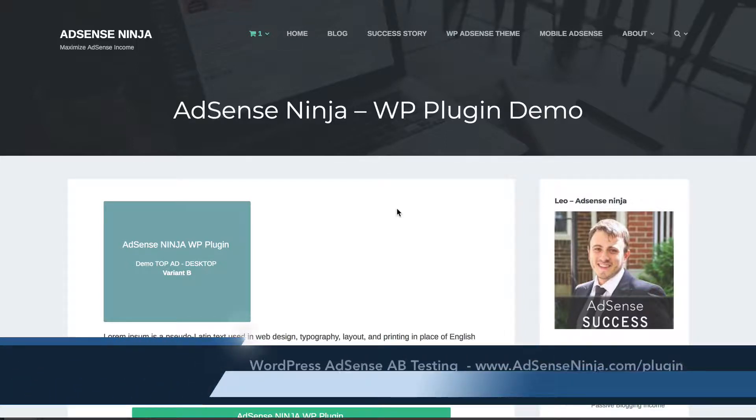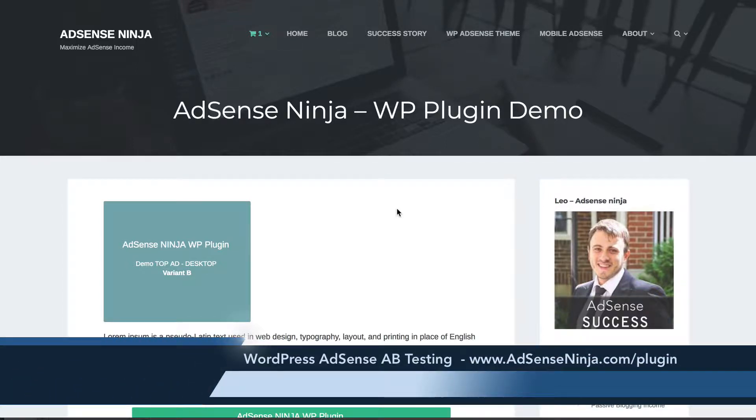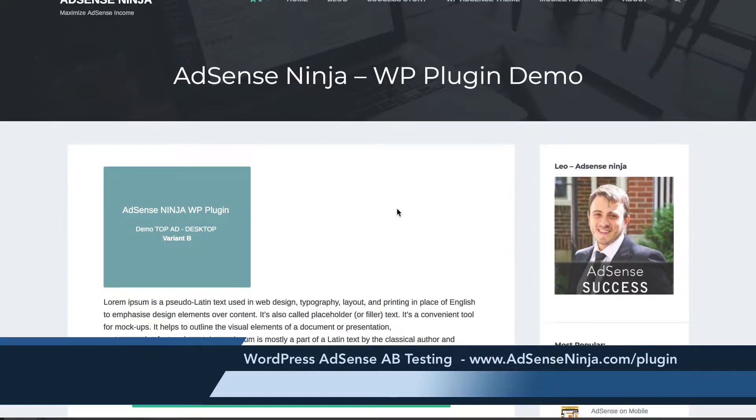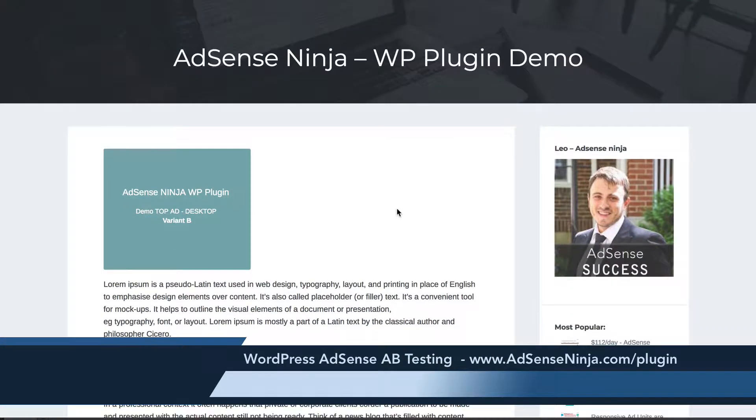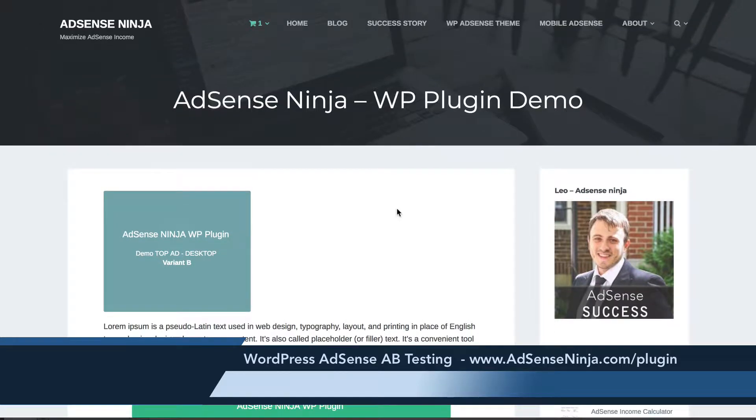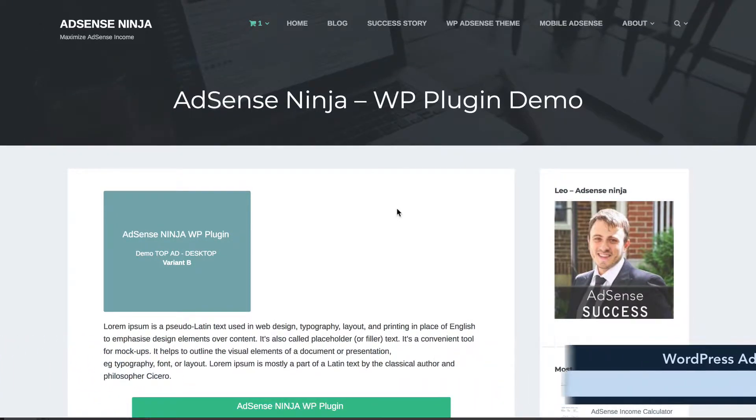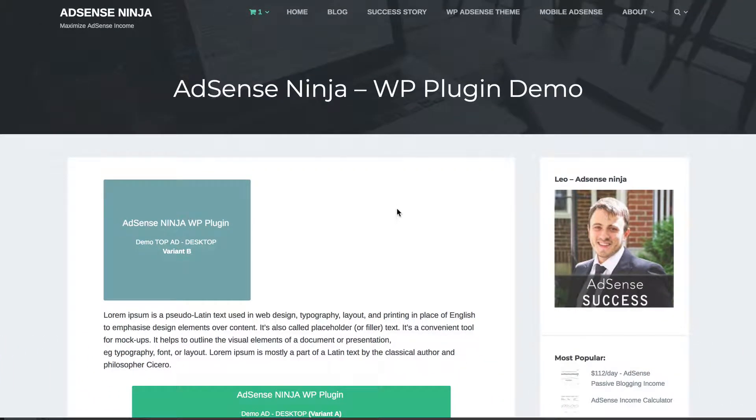Hey bloggers! I am Leo with adsenseninja.com and I want to make this quick video about A-B testing AdSense ad placement and ad sizes and how it works in my plugin.